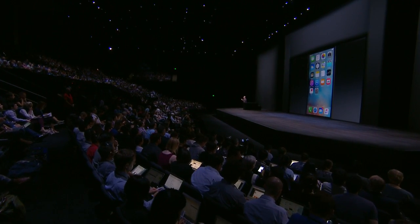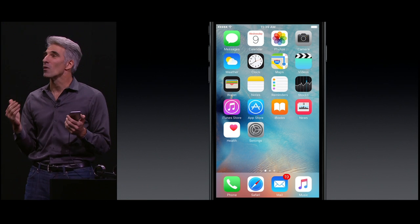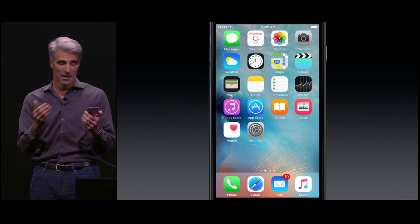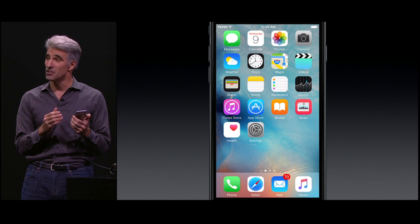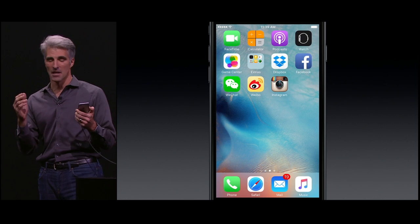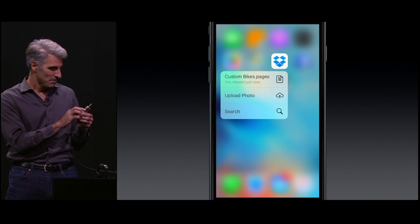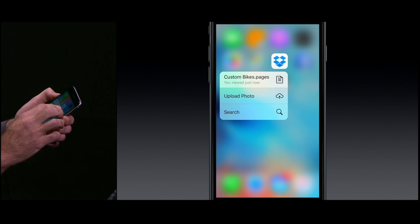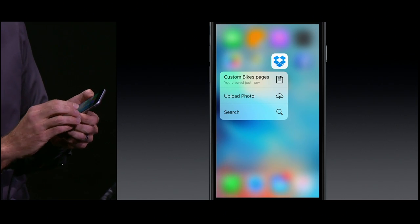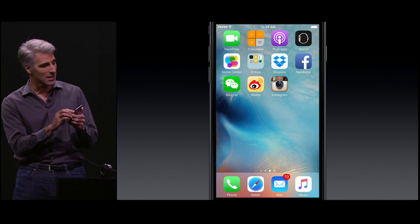We've been able to bring in some of our great third-party developers over the past couple of weeks to see what they could do with 3D Touch, and their feedback has been phenomenal. Dropbox makes it easier now, right from your home screen, to get at your recent documents or upload photos, search your Dropbox.